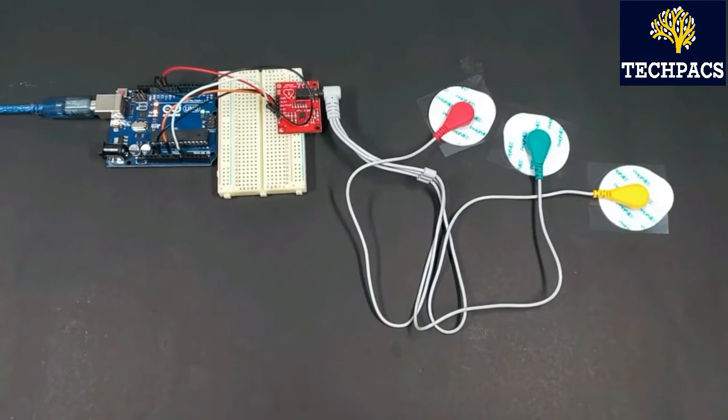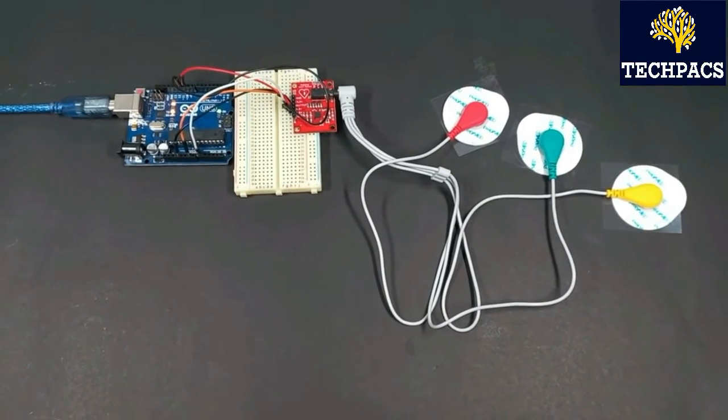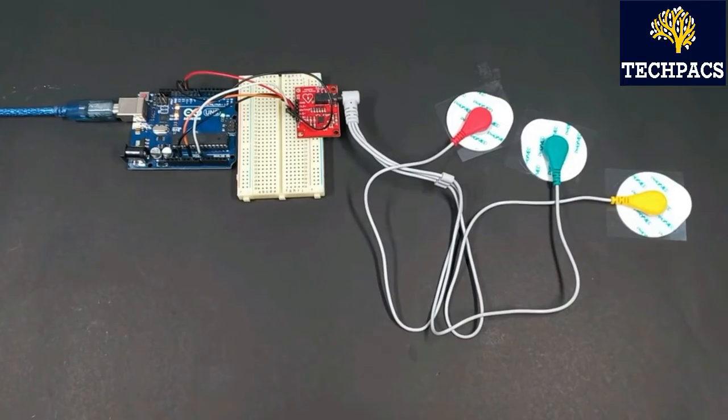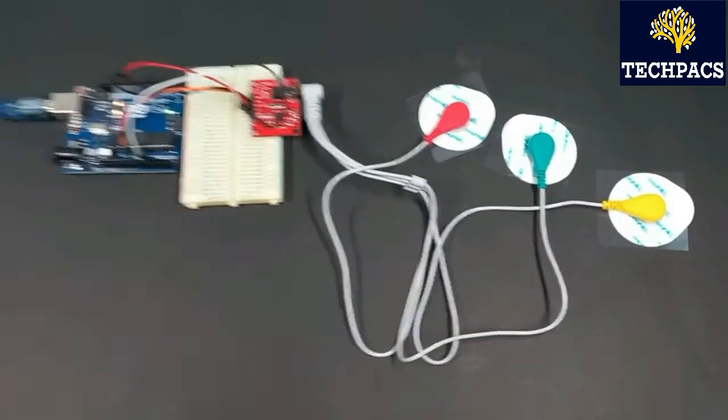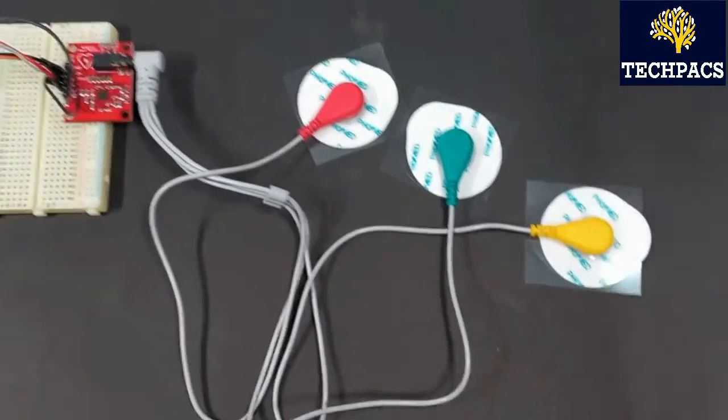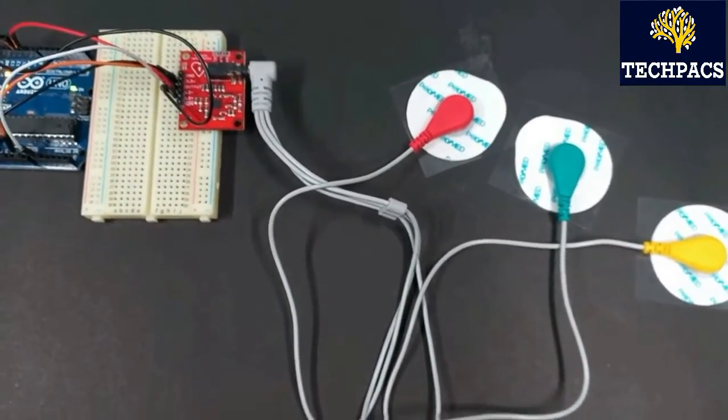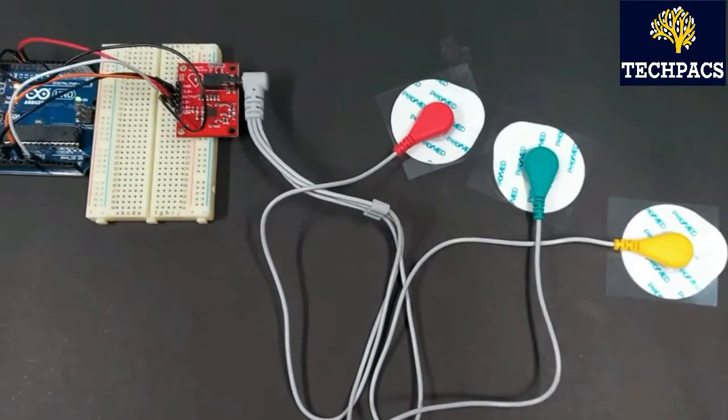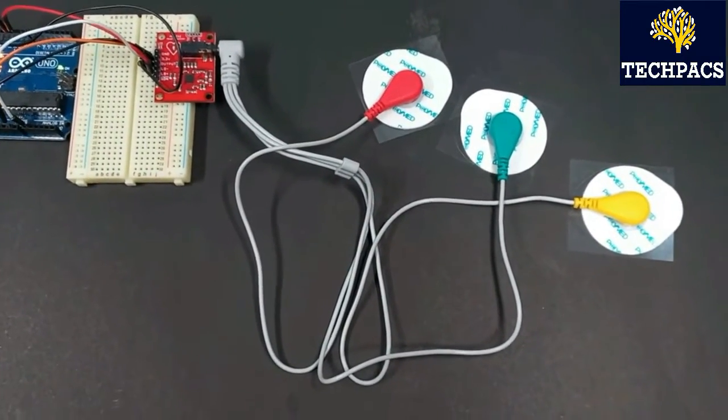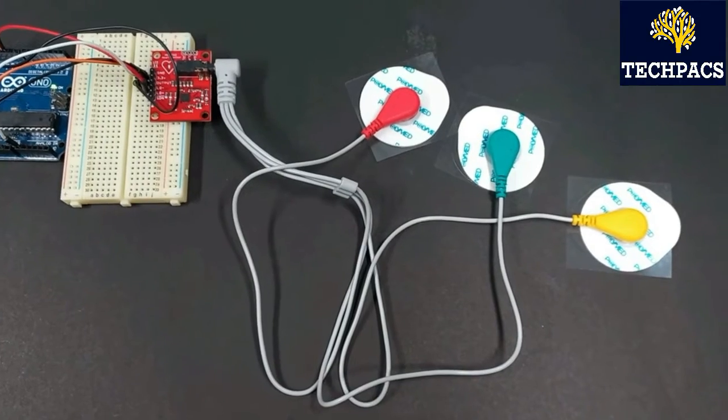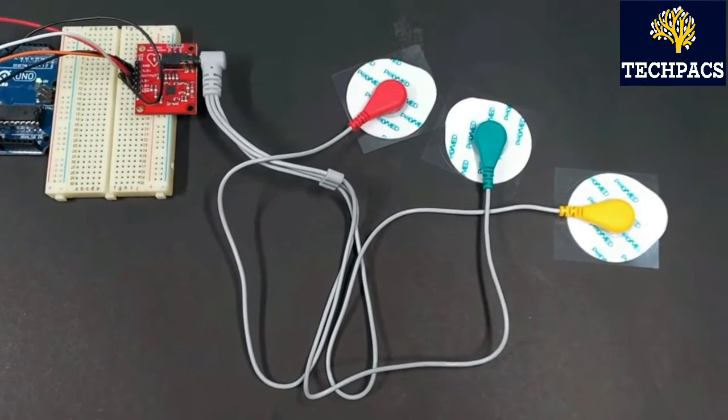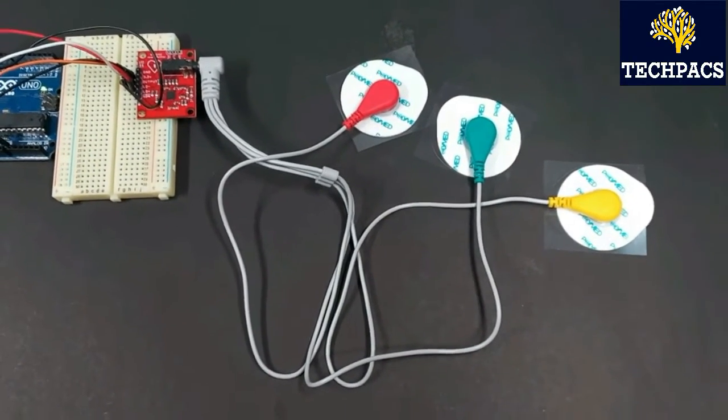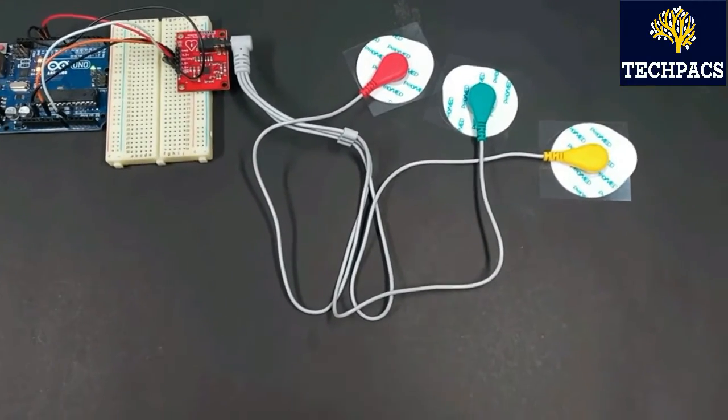Now let's start with the demonstration of the hardware, implementing these three electrodes on the human body. One is red, one is green, and one is yellow. As per the documentation, red is to be applied on the right arm, green on the left, and yellow on the chest. Yellow can also be applied on the end of your elbow.